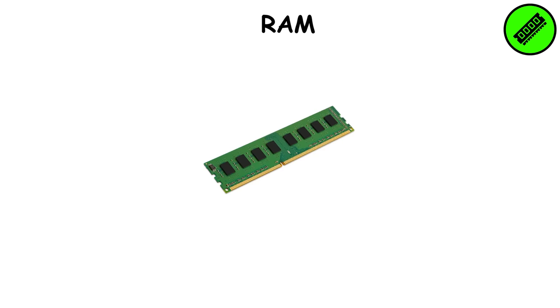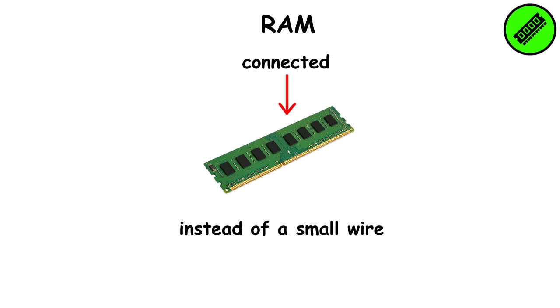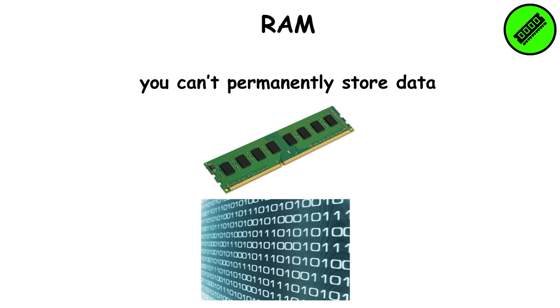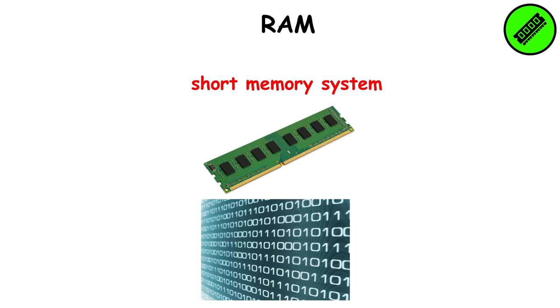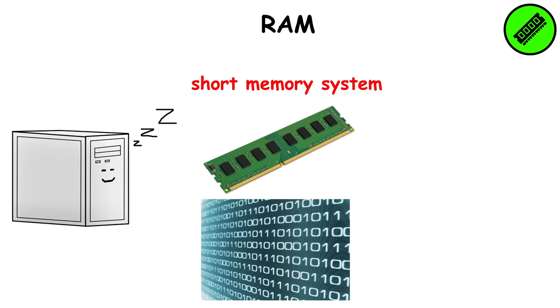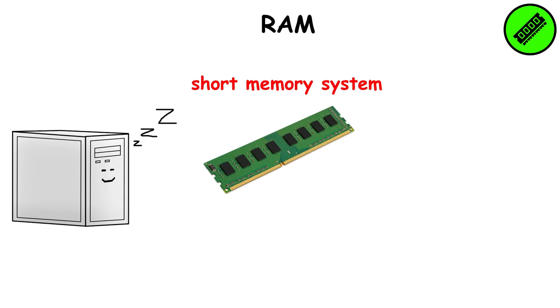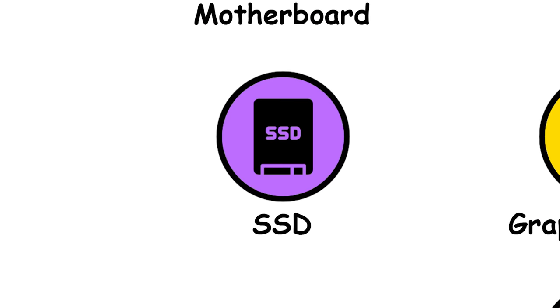The RAM is connected through a long, thin stick instead of a small wire like the hard drive. One thing to remember is that you can't permanently store data on the RAM. It's a short memory system, and every time you turn off your computer, the data on it gets wiped.